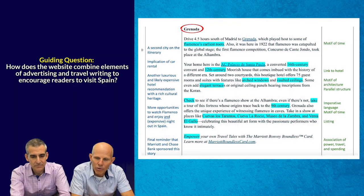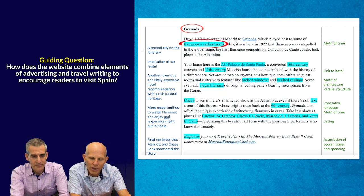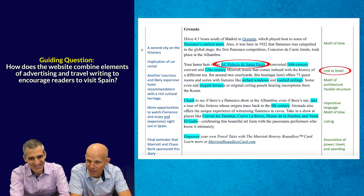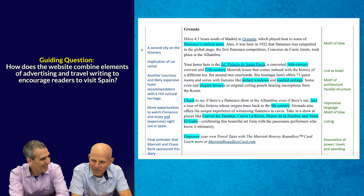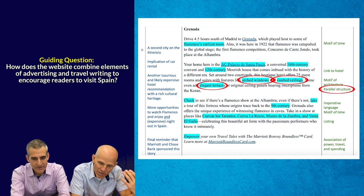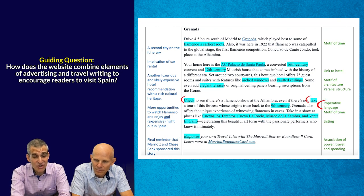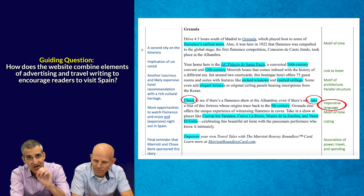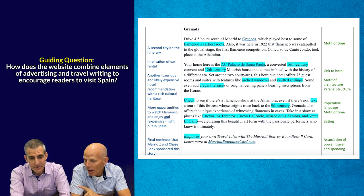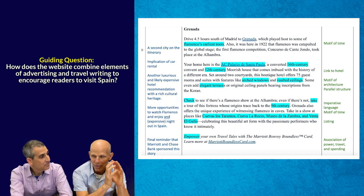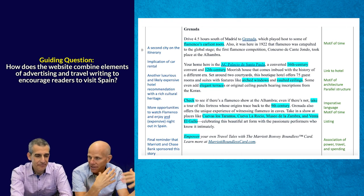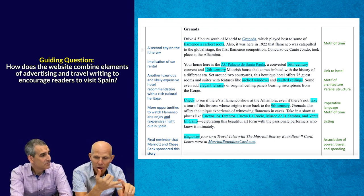Now the second part of the text talks about Granada, again using many of those same features — talking about the earliest routes in the history of Flamenco — but also using more hyperlinks to the hotels, which would probably be a Marriott hotel. We see the parallel structure of 'the arched windows and the vaulted ceilings and the elegant terraces' — the same similar structure they've been using. Coming back to that imperative language: 'check to see,' 'take a tour.' Very commanding language. They want you to spend money and they're going to very subtly put those imperatives in to talk you into doing that. The guiding question is asking us about the interplay between the travel writing with all its rich descriptive elements, and also the embedded advertising that's there to promote the hotel, promote the product, and sell the credit card.